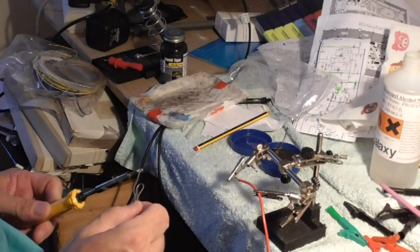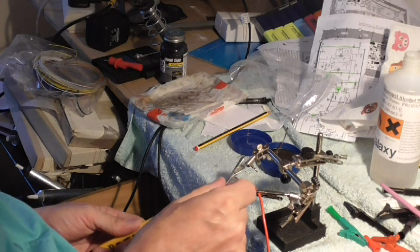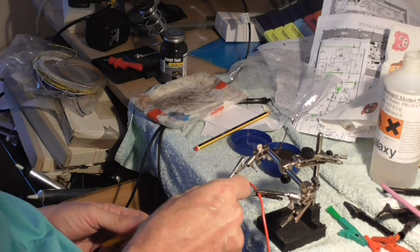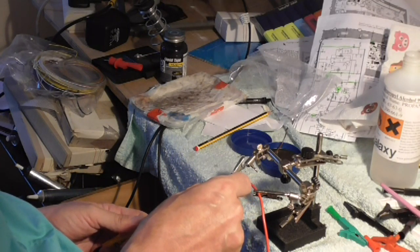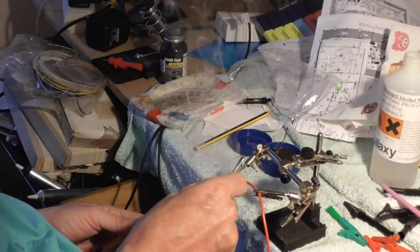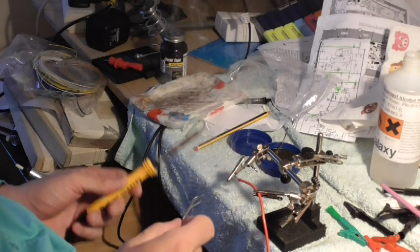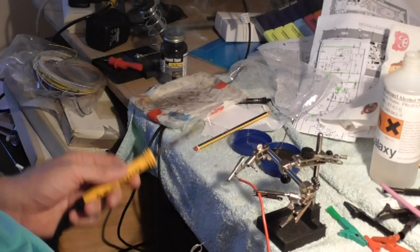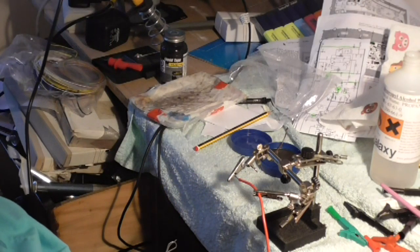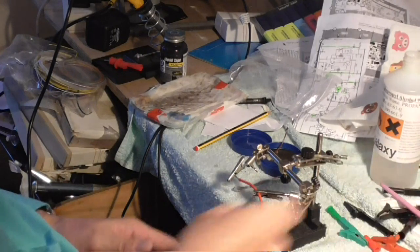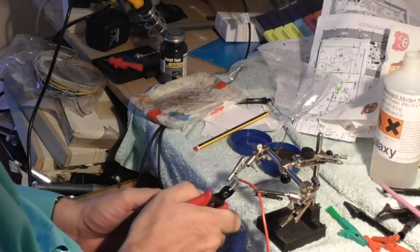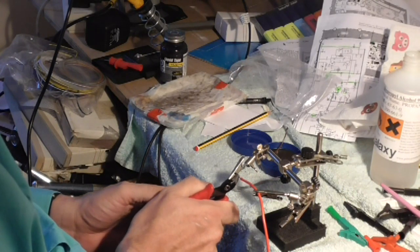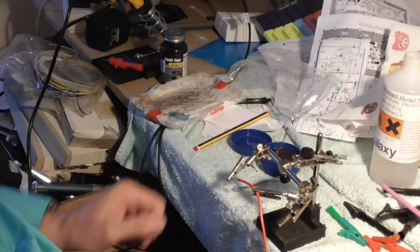I mean this is all basic stuff really, but um. There we go. I always cut a little bit off the end because there's always a little blob on the end. There we go.